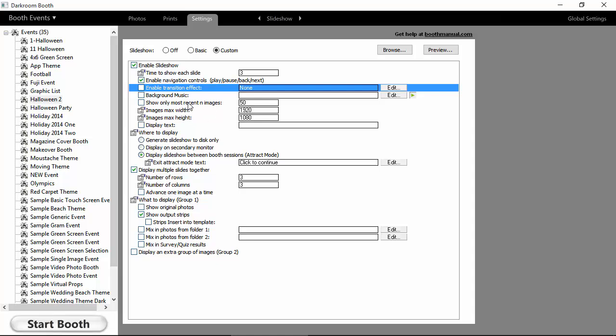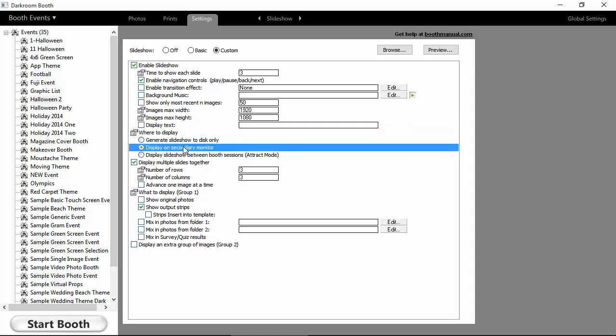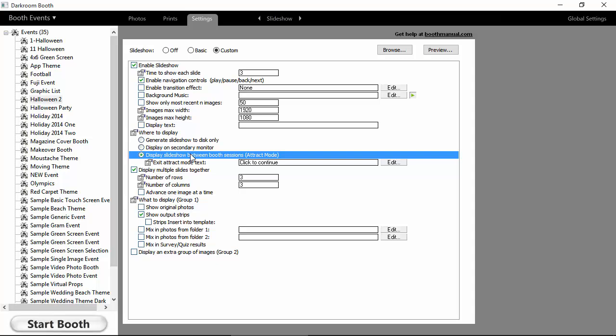Here you can have it show only recent images, set the maximum width and height. Here's some text. We also have options on where to display it. If you have a secondary monitor, we'll automatically put it on that second monitor. If you don't, you just have a single monitor, you can set up Attract mode, and this is the text prompting them to exit.